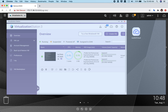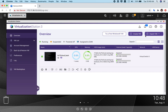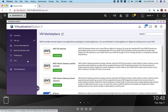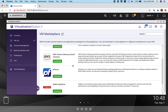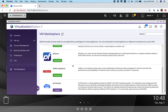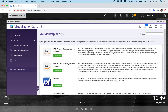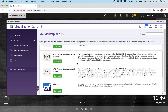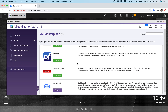Once you open the latest virtualization station — preferably version 3.4 and above — go to the VM marketplace. This is the marketplace of virtualization station where you can see the various virtual machine products that we support.